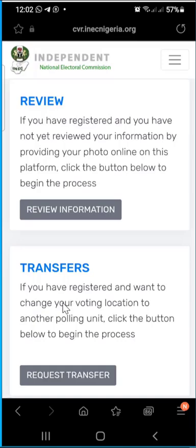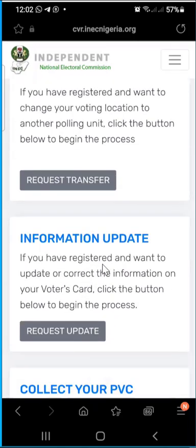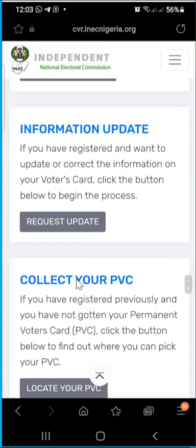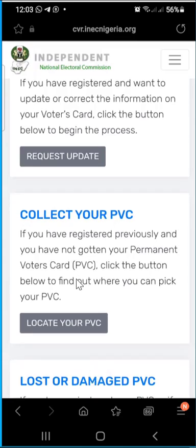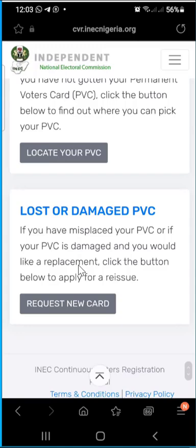There is also an option to transfer your polling unit. If you registered previously in Enugu but have moved to Lagos and want to vote in Lagos, this option allows you to transfer your polling unit from where you registered to where you currently are. The information update option is for correcting mistakes on your PVC — for example, if your surname was misspelled or something was wrong with your data. You can also use the portal to locate and collect your PVC if you don't know where it has been printed.